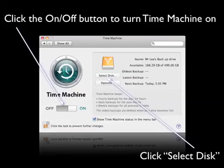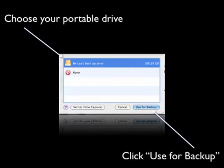Click the on/off button to turn Time Machine on. Then press the Select Disk button. You'll be prompted with a window to choose the portable drive attached to the computer. Choose the portable hard drive and click 'Use for Backup.'